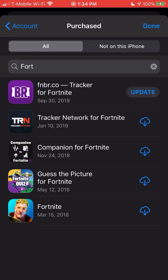If you see the little cloud icon next to it, that means you did it right. Click on that — it means it's still working — and then let it download.